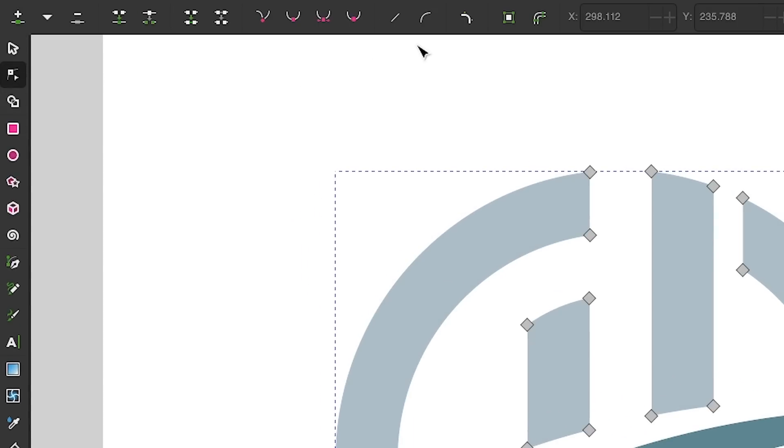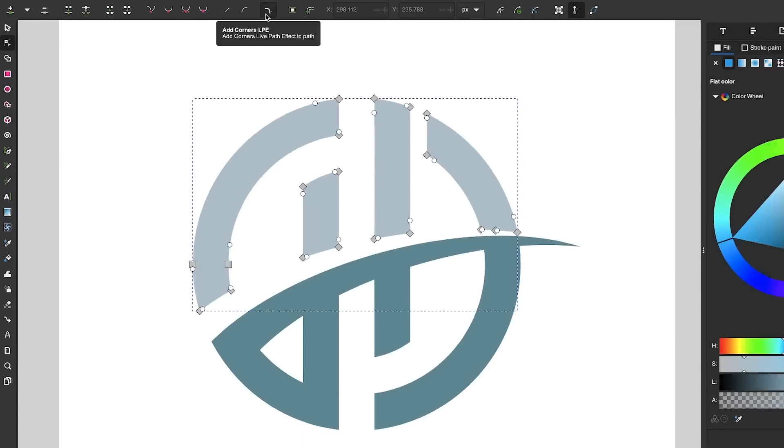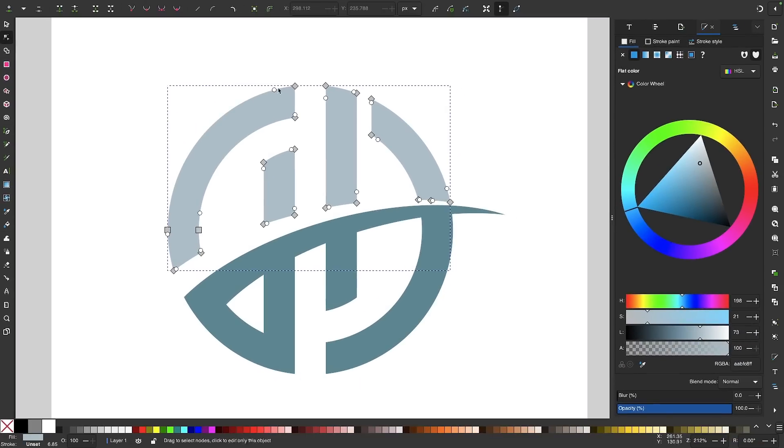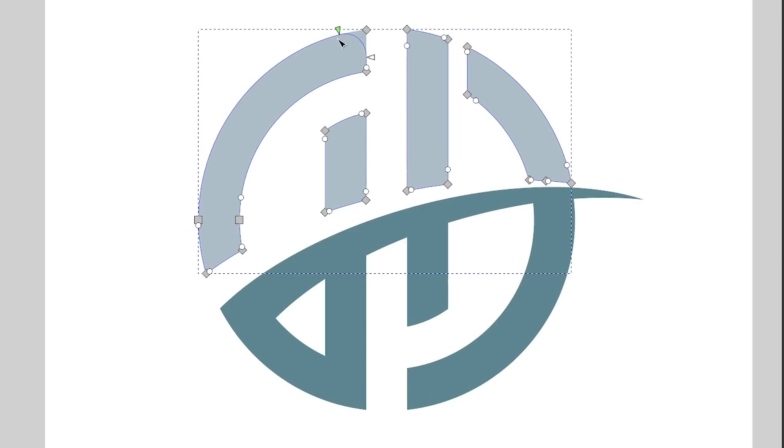And in the tool settings menu, you will see we now have this new option. If you hover your cursor over it, it says Add Corners LPE. And if I click on that button, it'll give us these round handles that you can click and drag to round the corner of whatever node it's associated with.